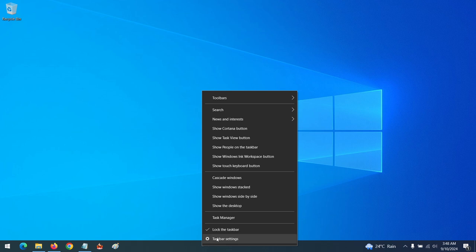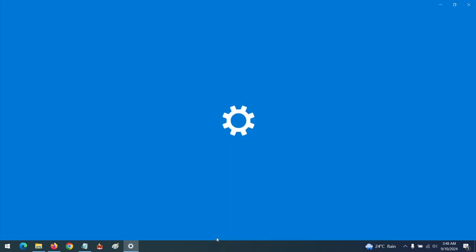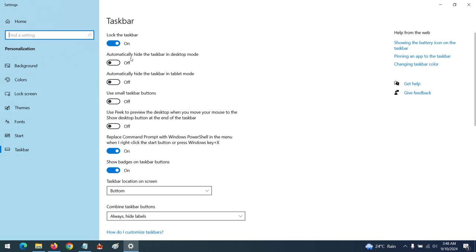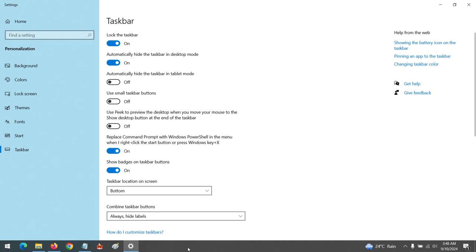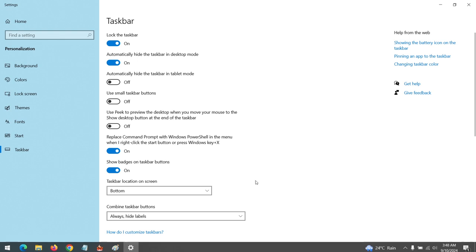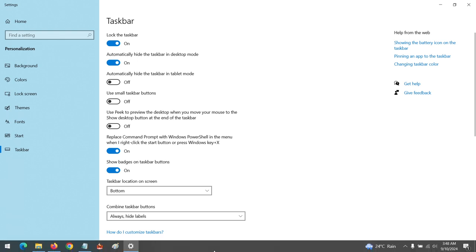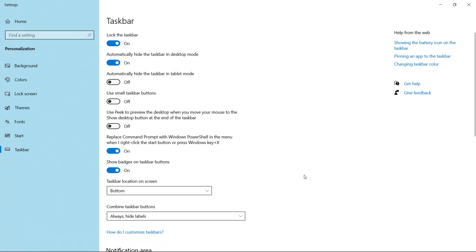This will open the taskbar settings. In order to automatically hide your taskbar in desktop mode, you can set this. You can see that the taskbar will be hidden when you do not click it. The taskbar will be hidden. Now you can also hide it in tablet mode or any of the modes available.